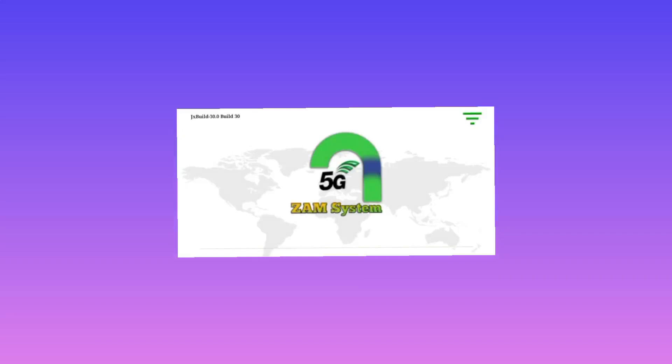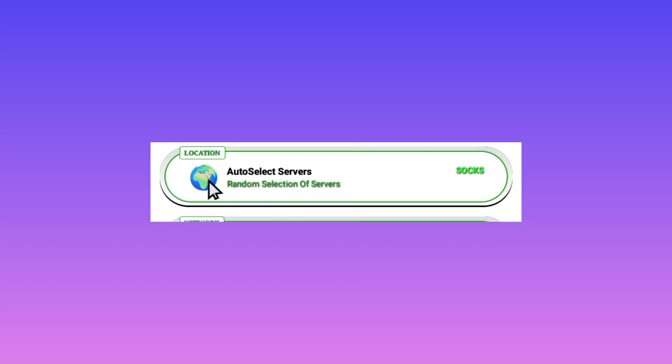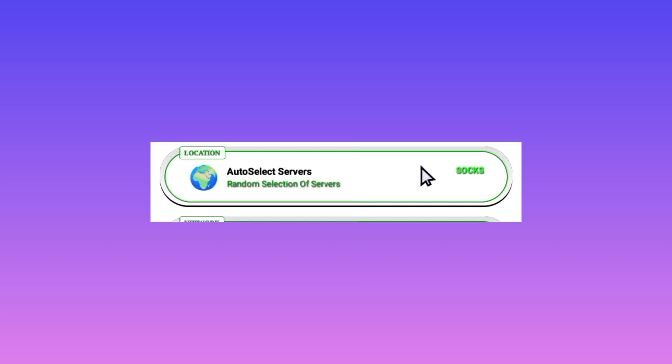After successful updating, the app will require you to pick a server in any random location, but you can leave it in Auto Select Servers. By leaving it in Auto Select Servers, it will pick the best server for you in your location.